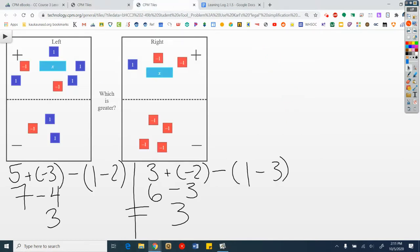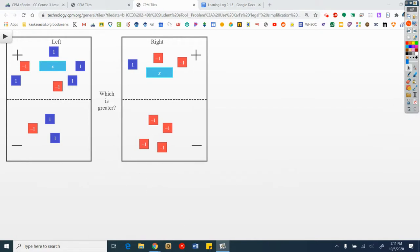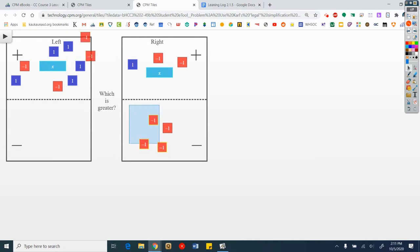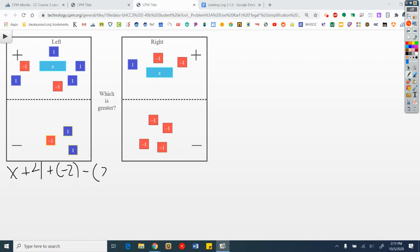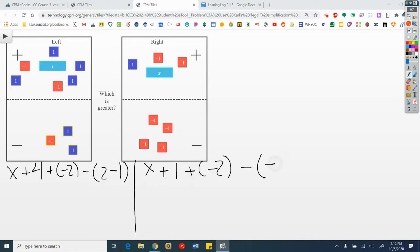Let's talk about B. I'm going to start by flipping. On top I have an x plus 4 plus a negative 2. On the bottom I'm taking away 2 and a negative 1. On the left I have an x plus 1 plus a negative 2 minus a negative 4.